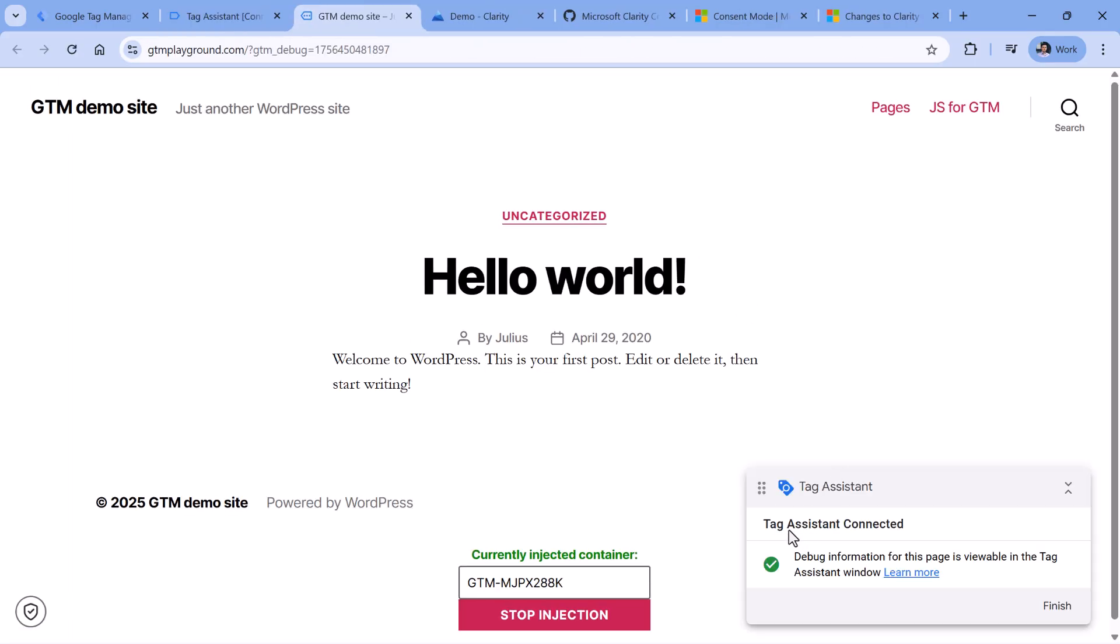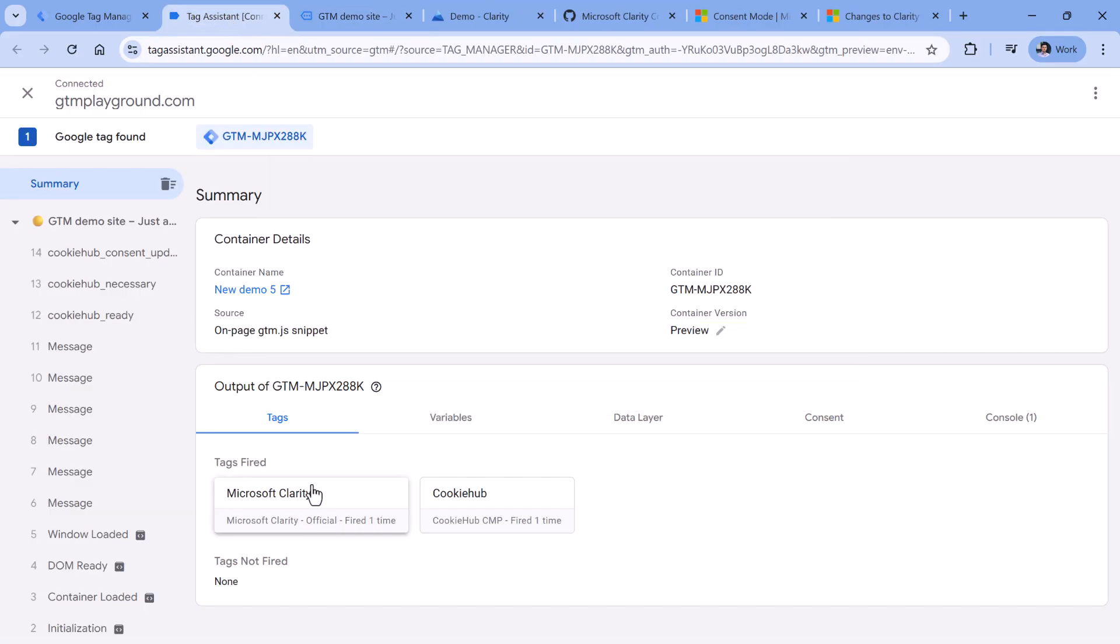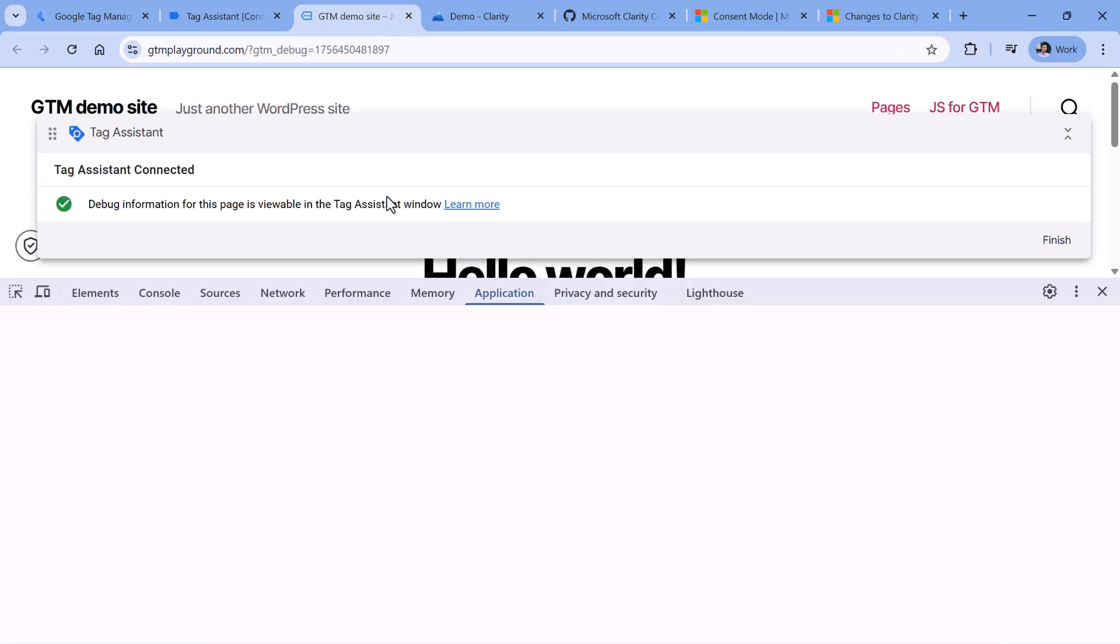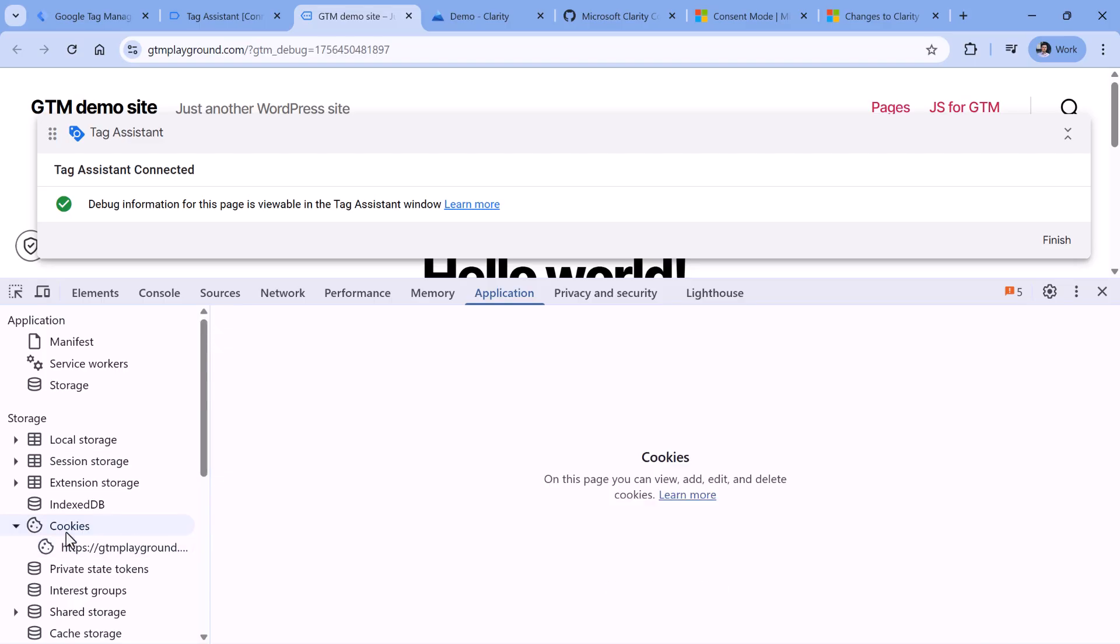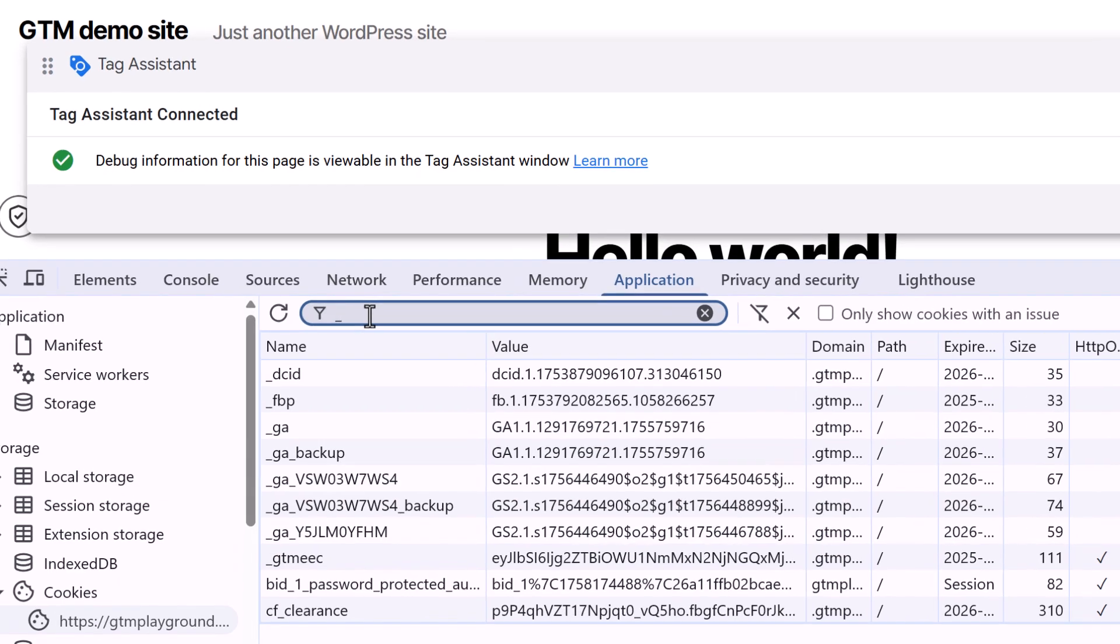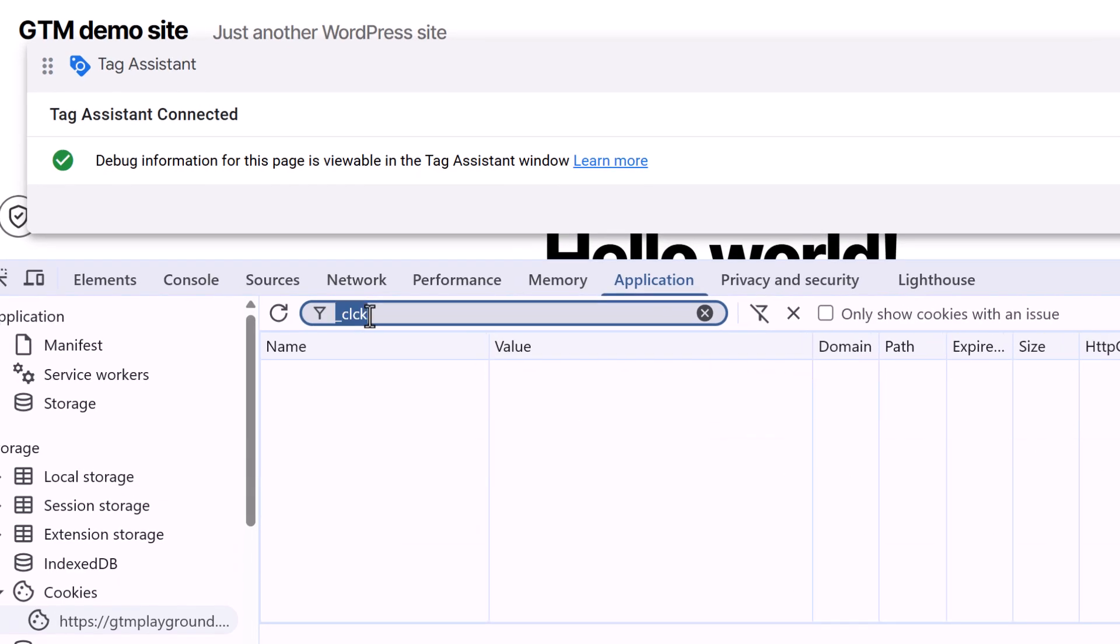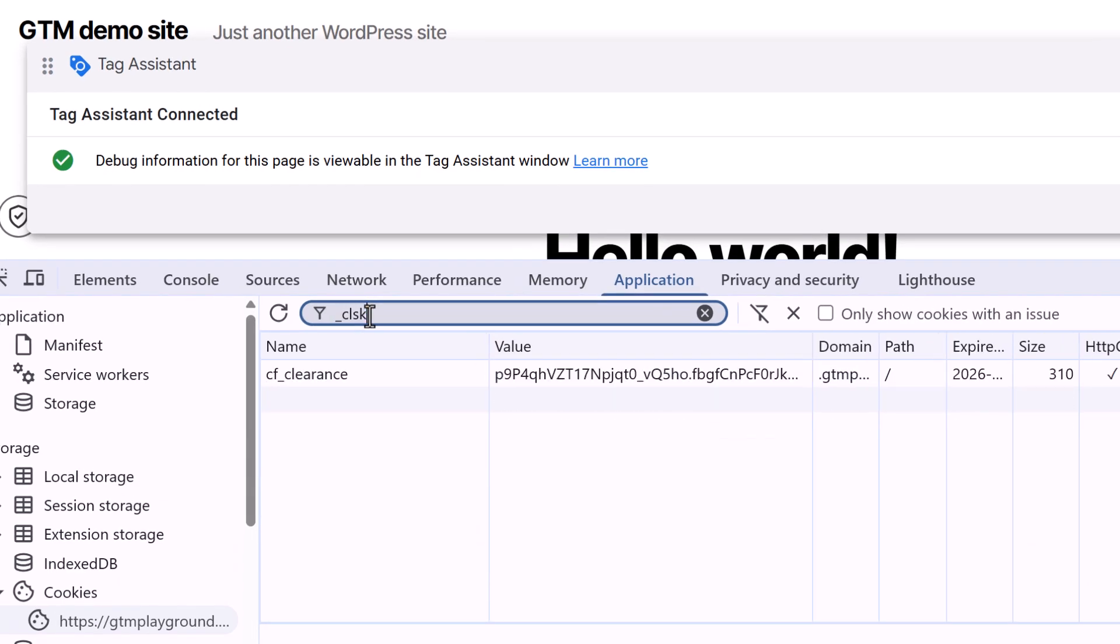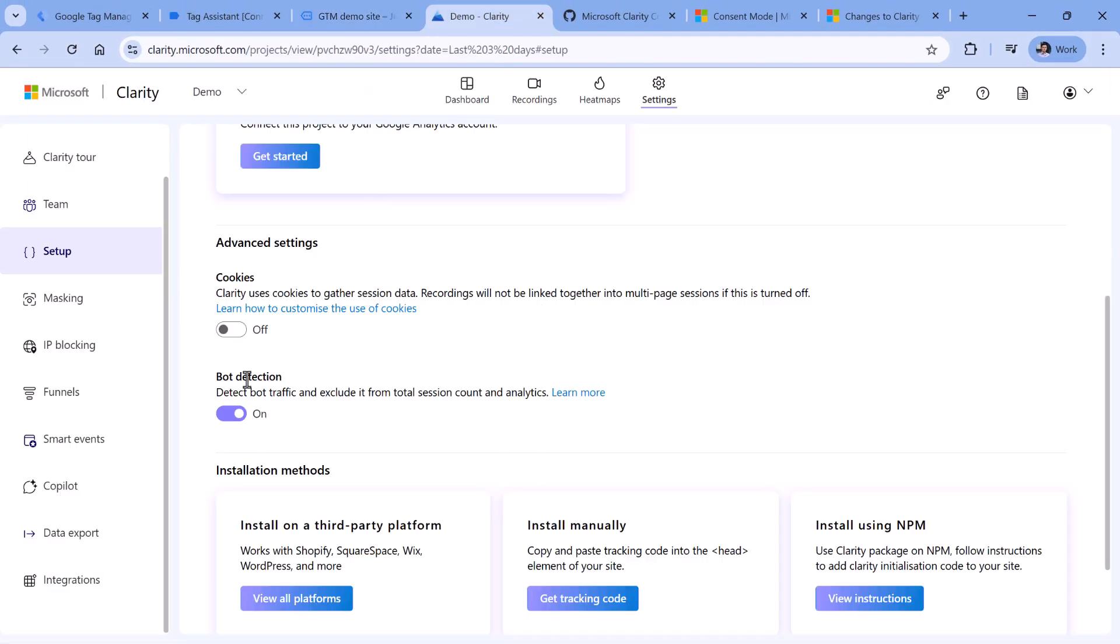And I see that Tag Assistant has connected, the tag has fired. And if I go to the website, open developer tools, then go to application cookies, select my domain, and then look for cookies called underscore CLCK, or underscore CLSK. They're not available here. This is because we have disabled cookies right here.